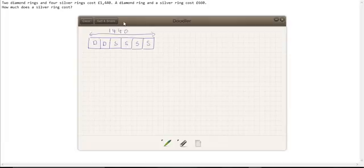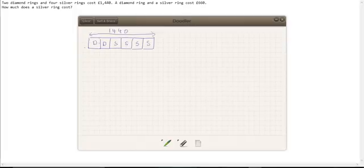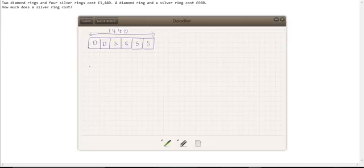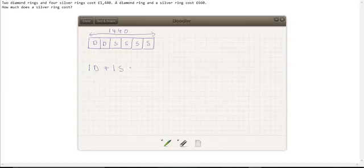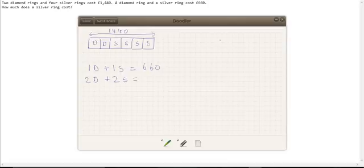We also know that a diamond ring and a silver ring cost £660. Now that doesn't help us in this way, but if one diamond ring plus one silver ring equals £660, then how about if we double it? So how about if we had two diamond rings and two silver rings? That must cost twice this amount. So let's do that.